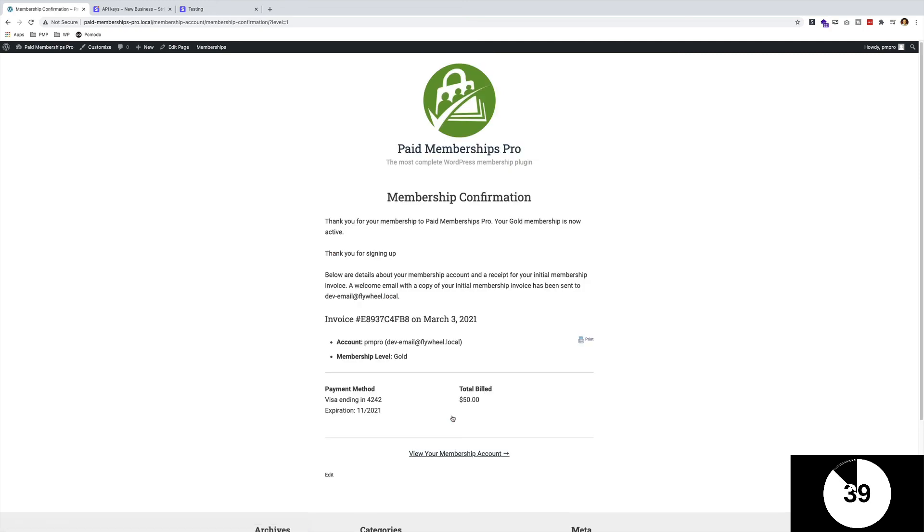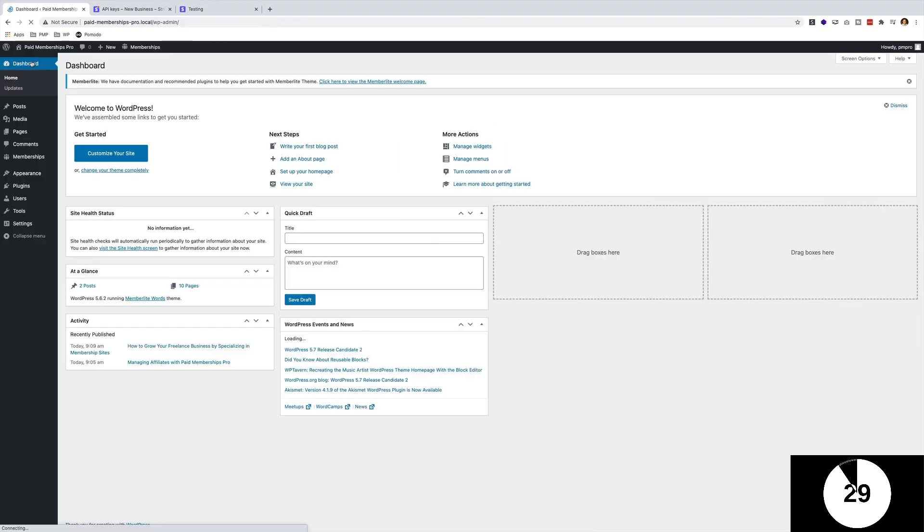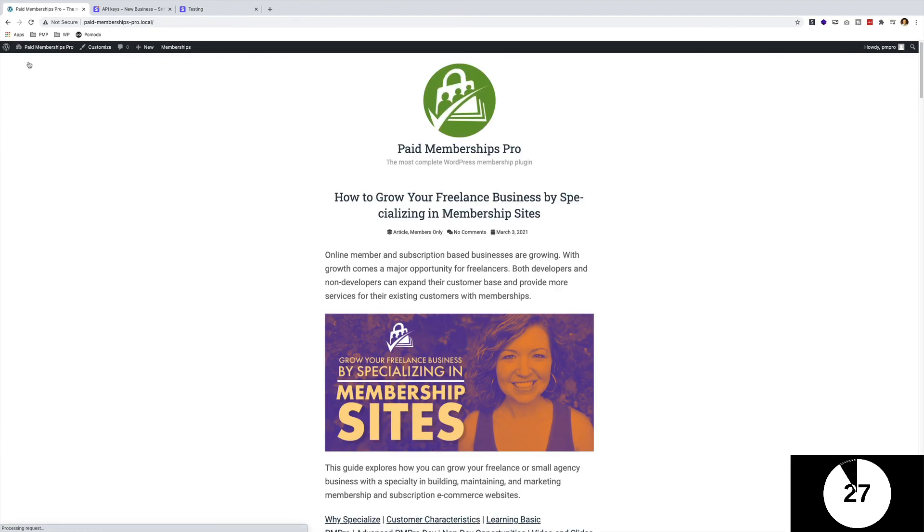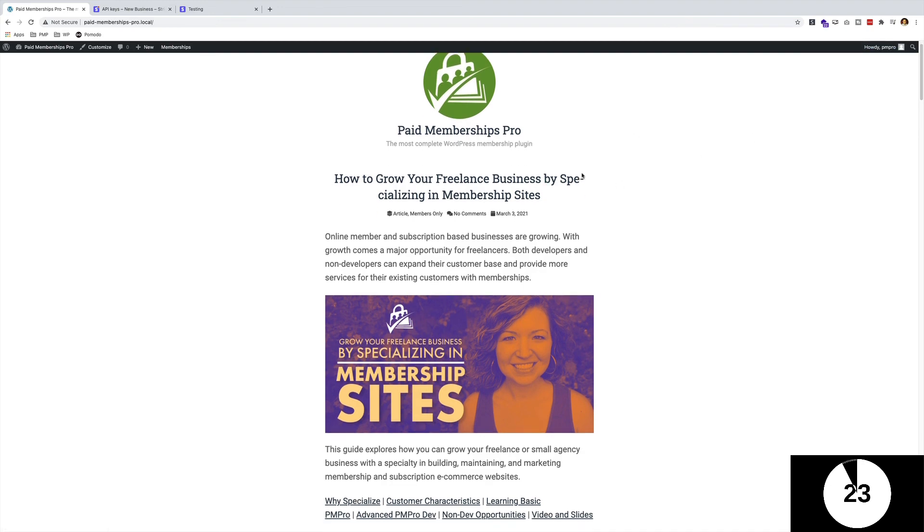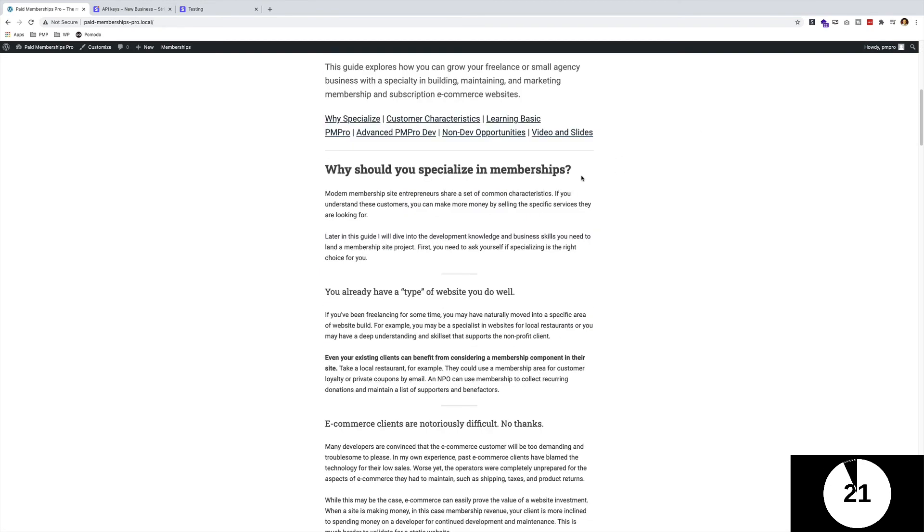And there we have it. It took a little while to process because it's a test, but as you can see, that is how you can set up a simple, basic Paid Memberships Pro site in less than five minutes. If I go back to my blog post now, I have a Gold membership level and I can read the blog post.